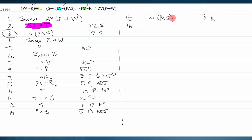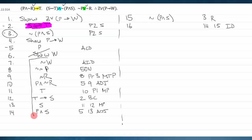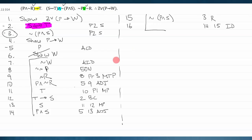To finish the proof I need a contradiction within the current box. Using the repeat rule, I repeat 'not (p and s)' from line three. Now on line fifteen I have 'p and s' and on another line 'not (p and s)' — a perfect contradiction. That's an indirect derivation, so I can cross off my most recent show line.